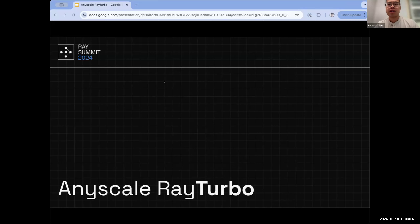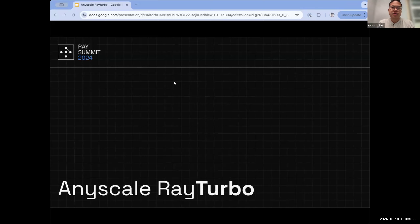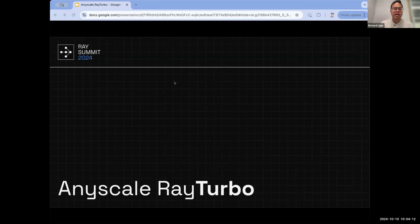Thanks everyone for being here today. I have here Edward, who is one of the software engineers and founding engineers at AnyScale, and my name is Richard. I'm one of the product managers here, and we'll be talking about Ray Turbo today. This is one of our newly announced proprietary runtimes for Ray workloads, exclusively available on AnyScale.